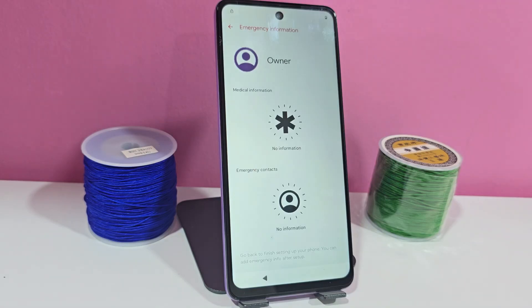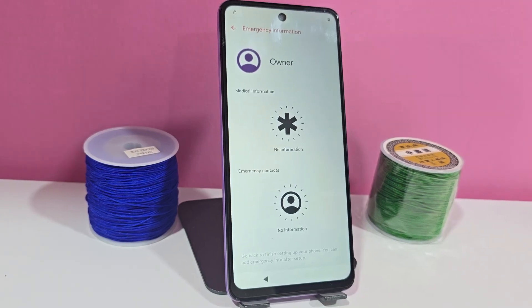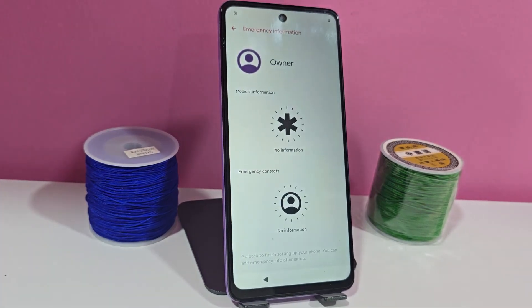Since the first thing we did when we forgot the screen lock we had was reset it, we formatted it. After we have restarted our phone and completely formatted it.